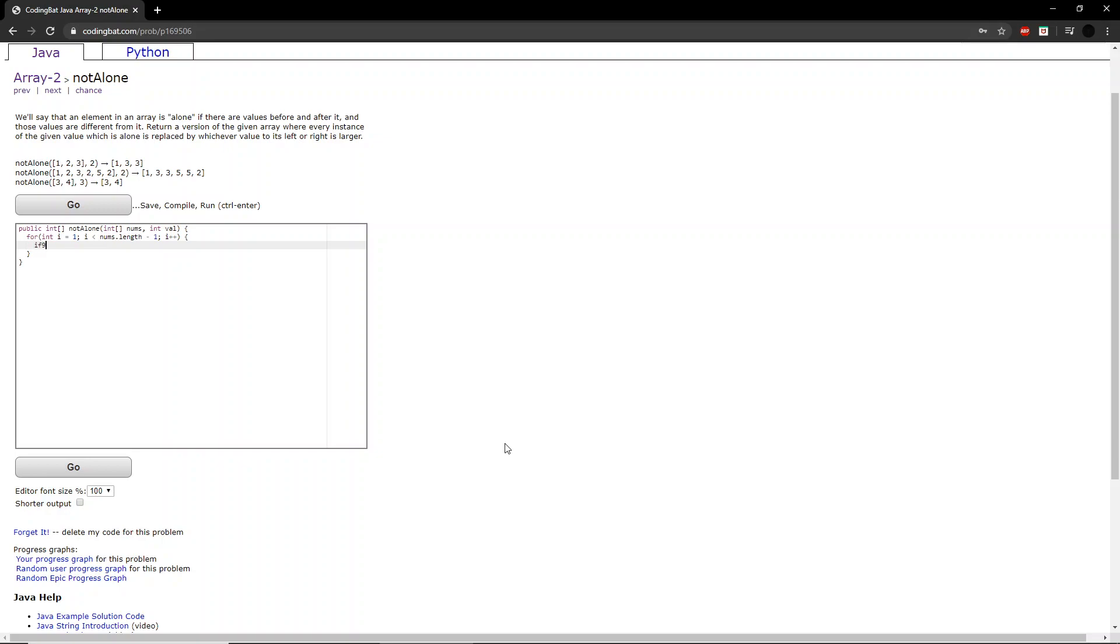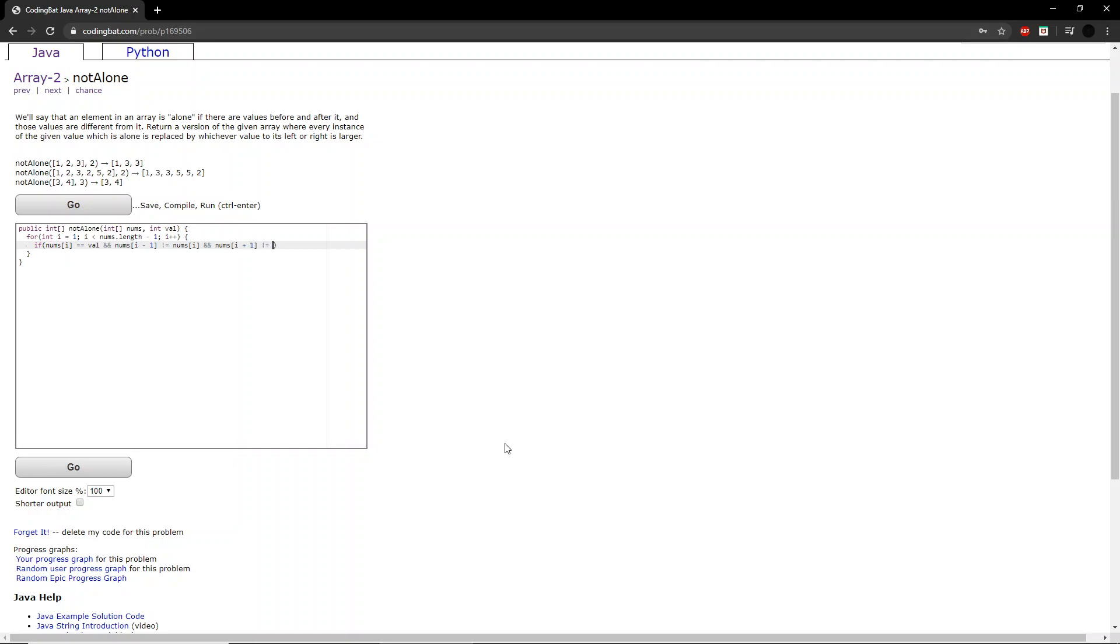Now if the number i is equal to the value they give you, and the number before it is not equal to the number you are looking at, and the number after is not equal to the number you are looking at...